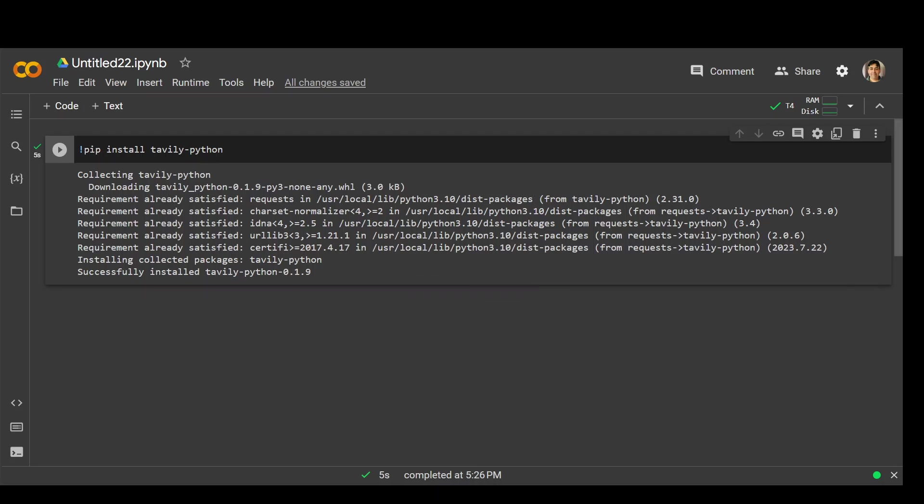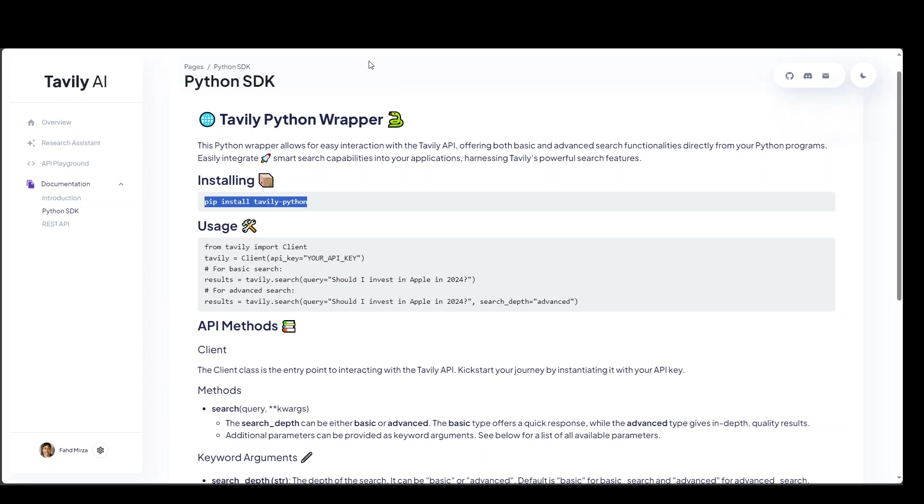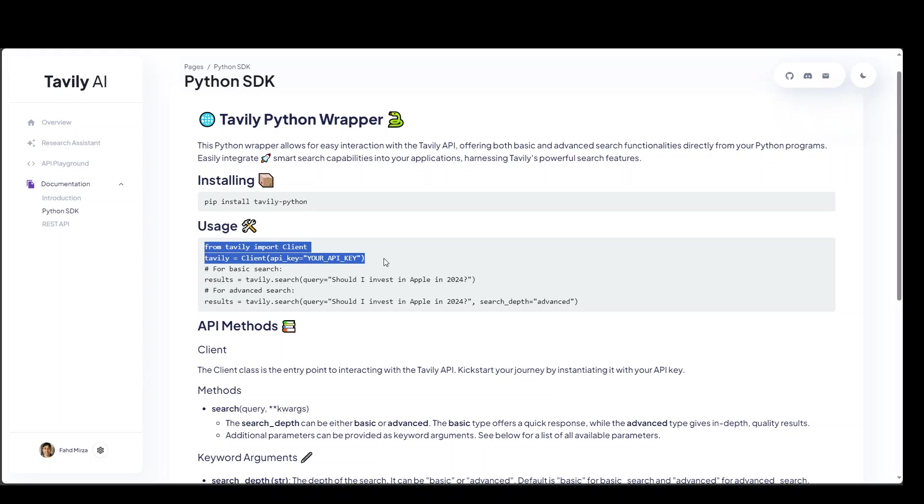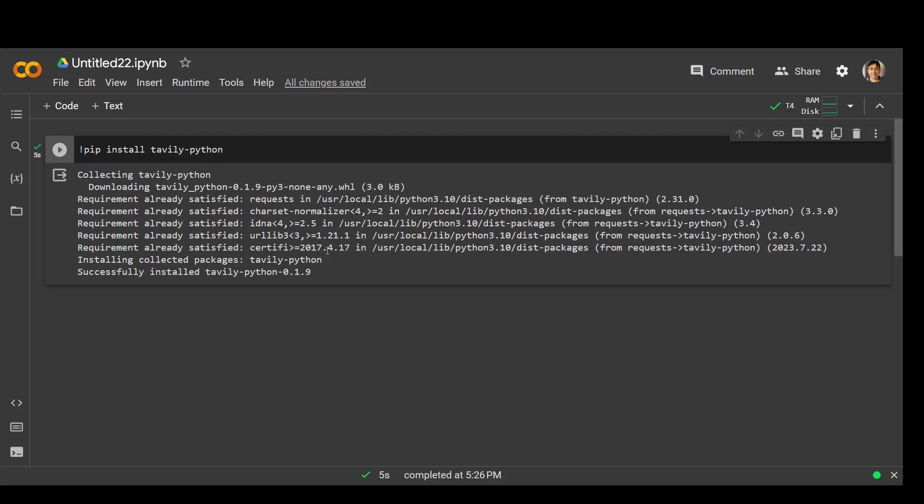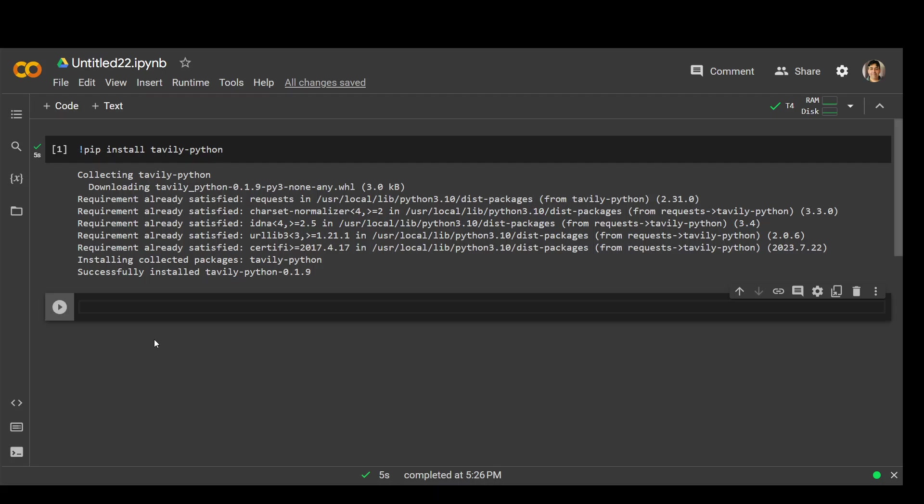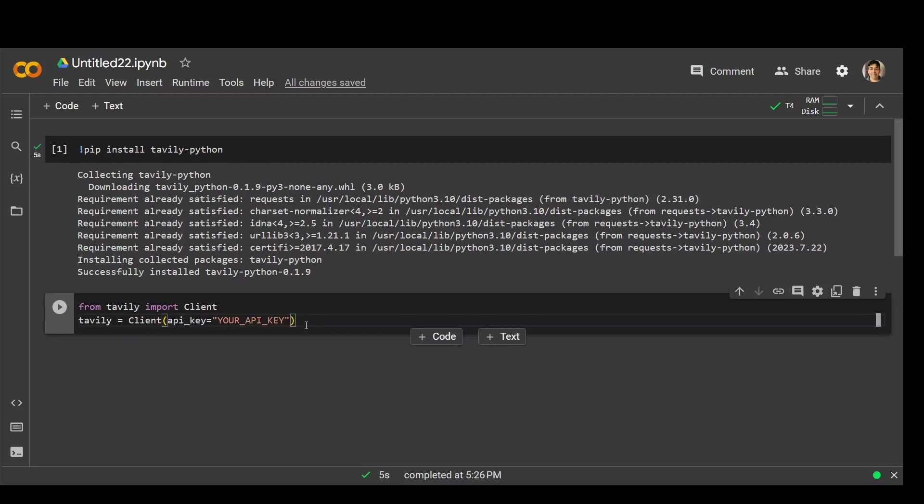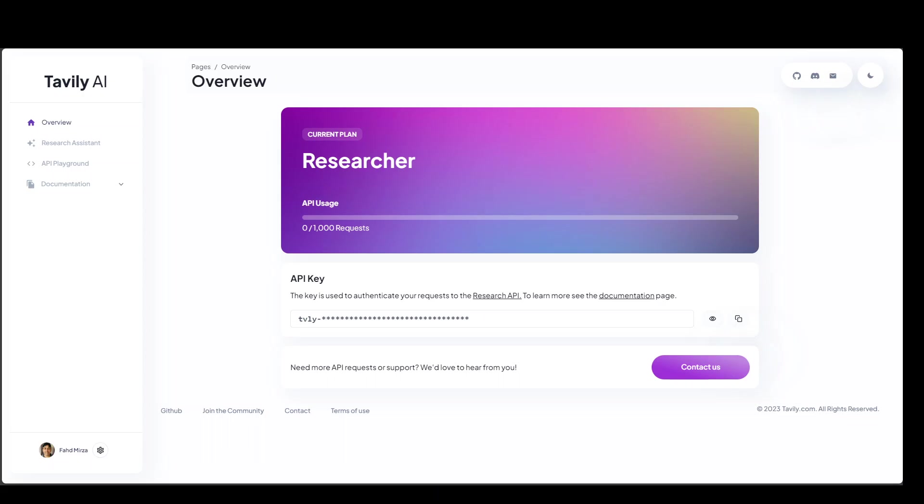Now in the second step, this is all we need to do in order to get the results. So first thing we need to set up the API. So let me go back to my Colab, paste this code here. And if you remember, this is where you need to copy your API key once you sign up on Devly's website. So let me copy paste it.